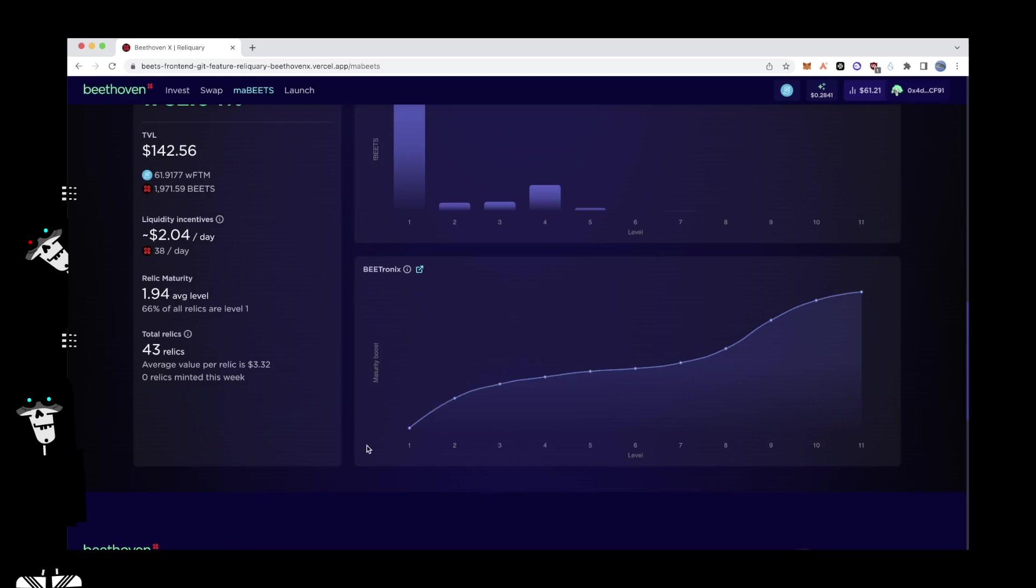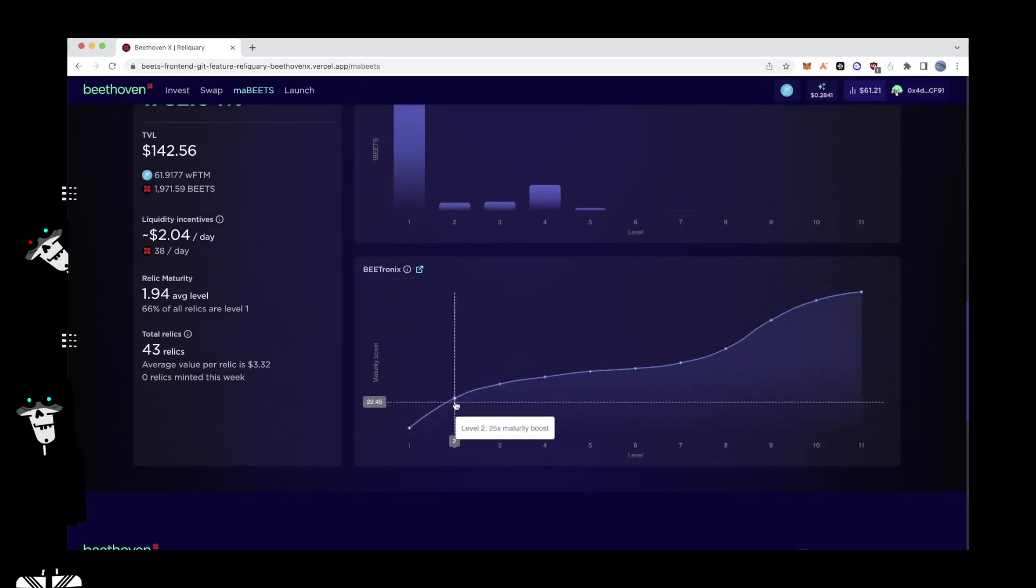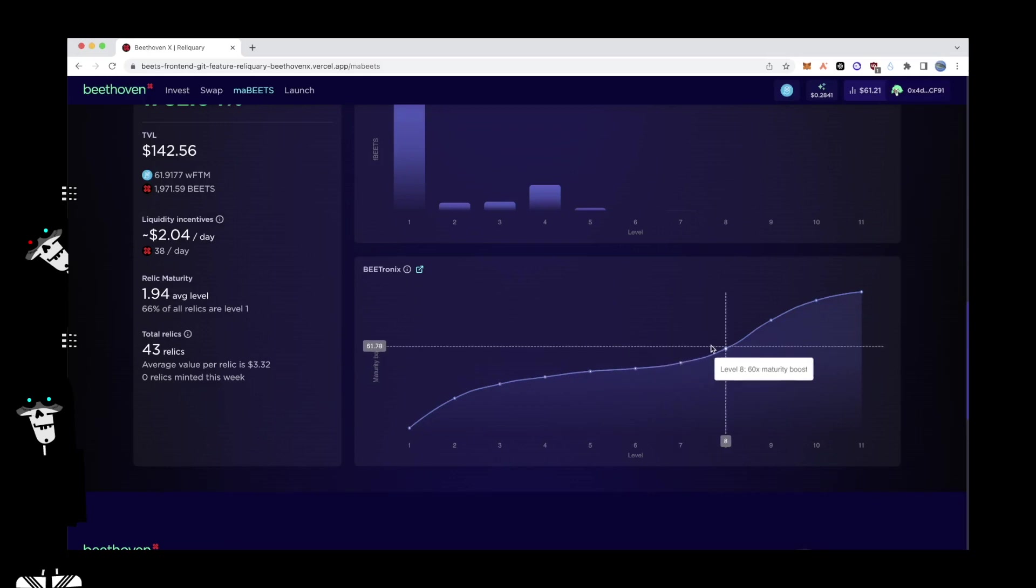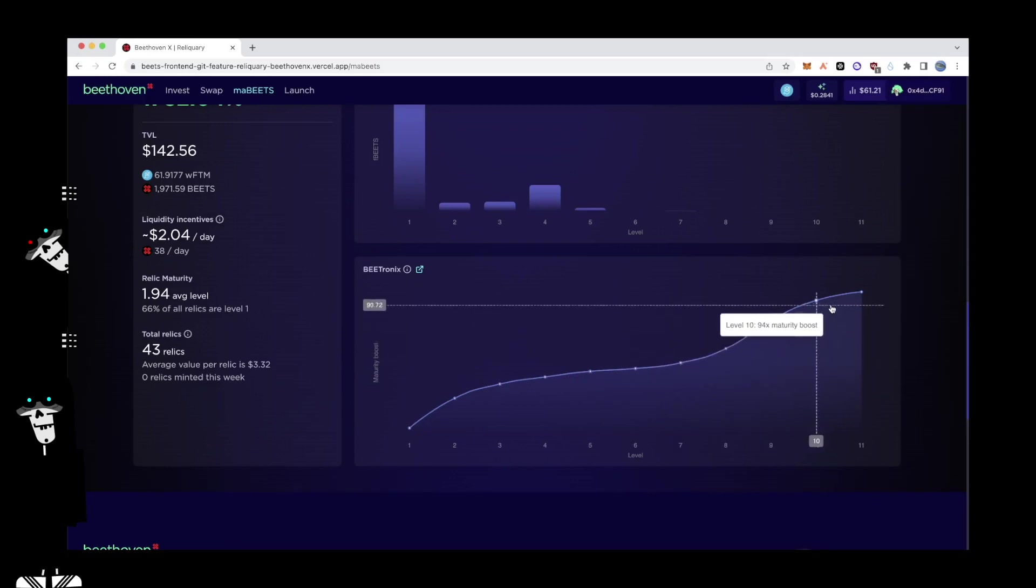Maturity curve. Maturity is broken down into various levels, each of which corresponds to differing reward distributions. The Betronics curve describes the specific curve used for maturity boosts for both rewards and voting power. As users approach a higher level of maturity, they gain access to an increased amount of Beats emissions and voting power.